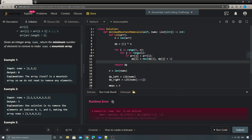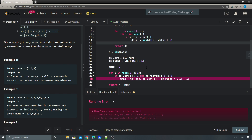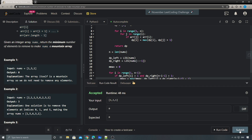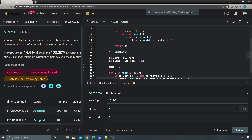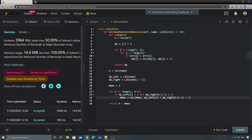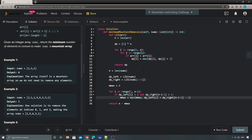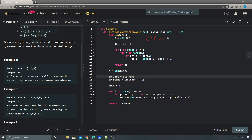Let's run the code - accepted! The time complexity for this solution is O(n²) for the LIS, and O(n) for the main loop, so total time complexity is O(n²). Space complexity is O(n).